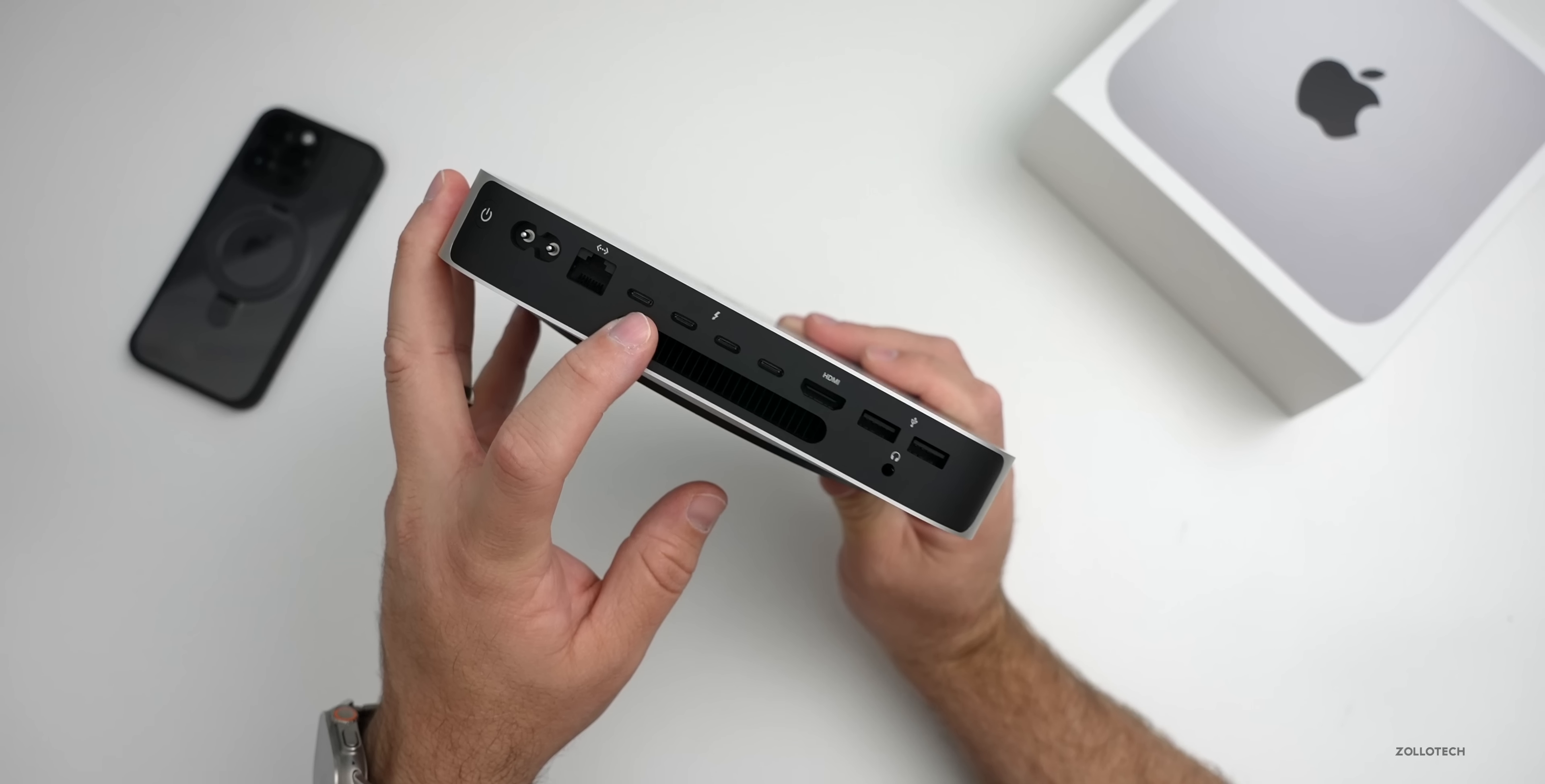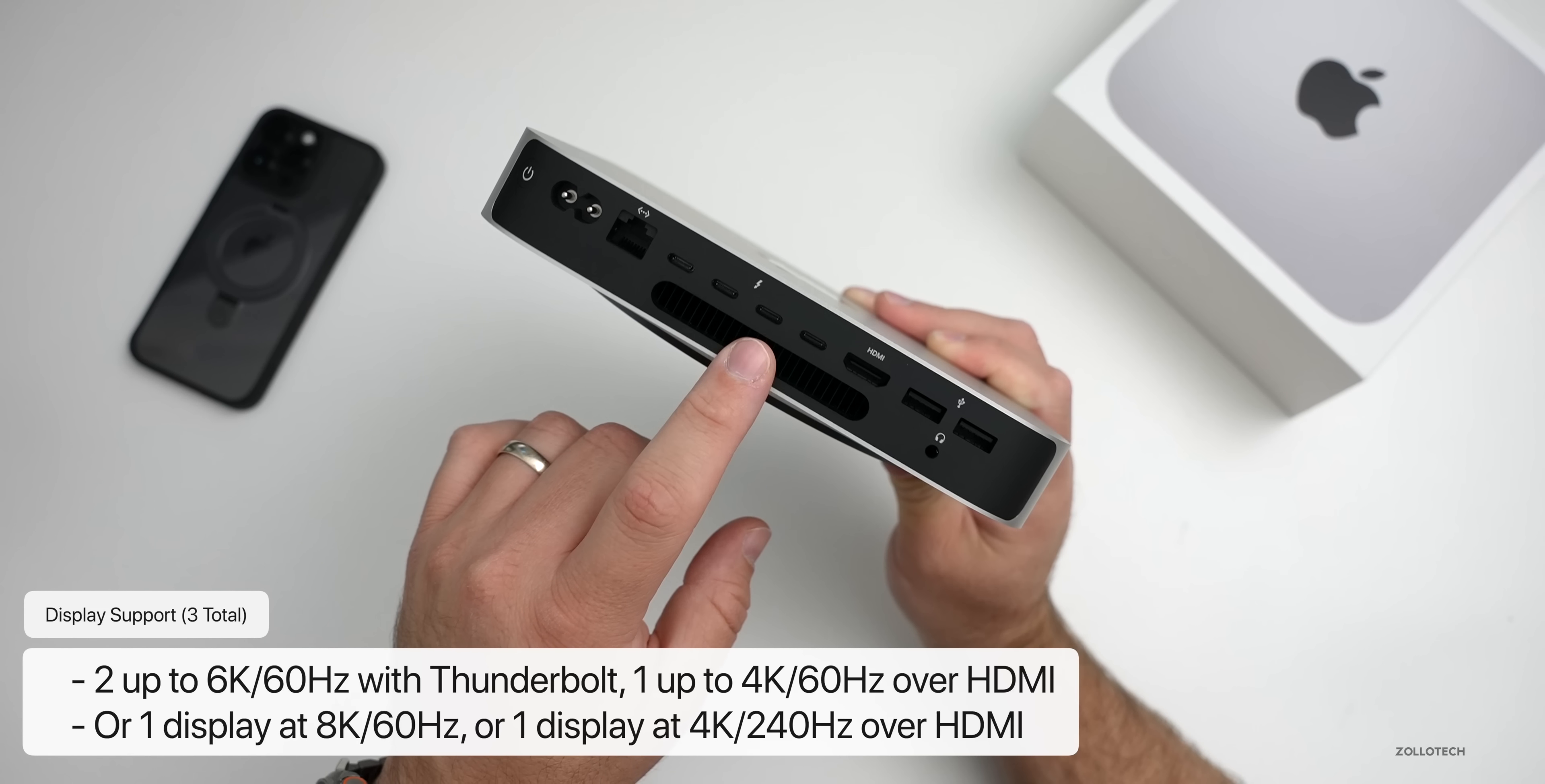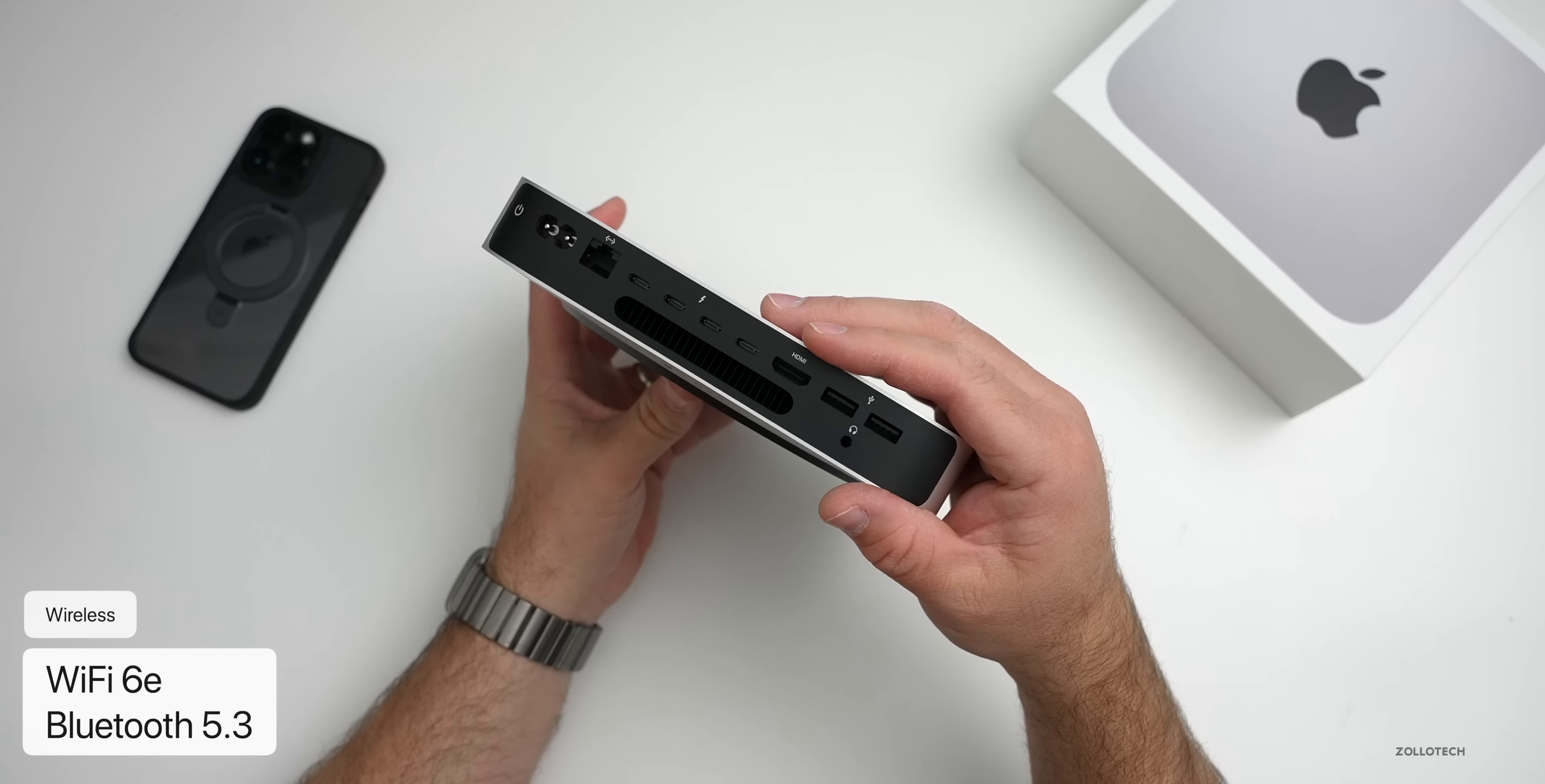Now this time around with these ports, we can support up to three external displays at once. Two up to 6K 60 hertz with Thunderbolt, or one at 4K 60 over HDMI. So all three of those together, or one display at 8K 60 hertz, or one display at 4K 240 hertz over HDMI. We also have Wi-Fi 6E, Bluetooth 5.3, and like I mentioned, that HDMI 2.1, which is a really nice upgrade.